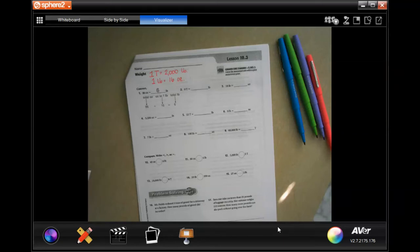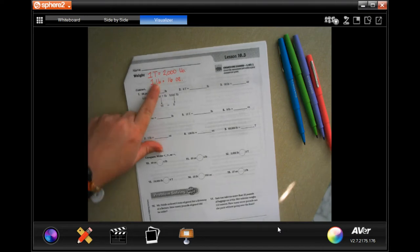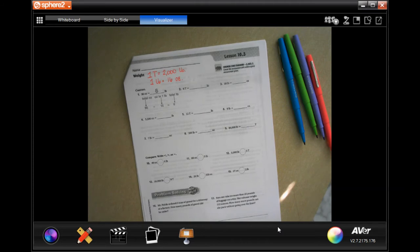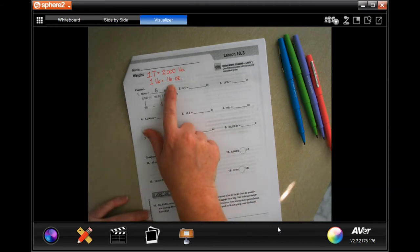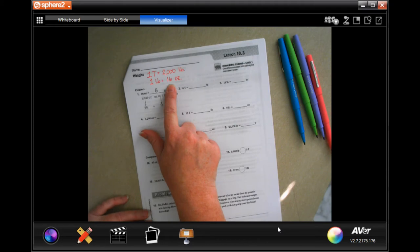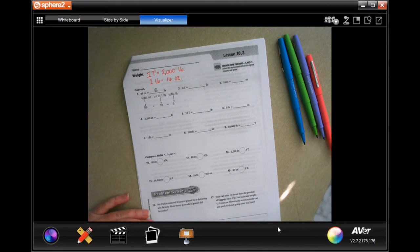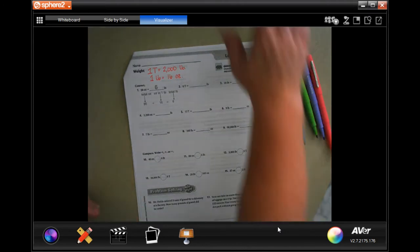Hi guys, welcome to fifth grade chapter 10 lesson three. We're going to get started with number two. One ton is two thousand pounds and one pound is 16 ounces. It's hard to forget the 16 ounces because fluid ounces for liquid is eight ounces per cup — this is not the same. One pound is 16 ounces, so don't get confused.